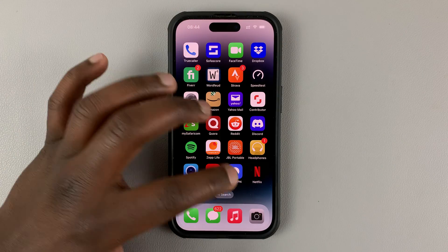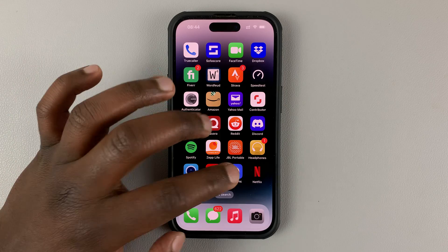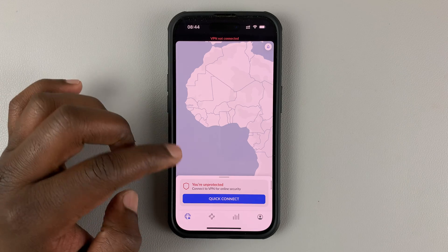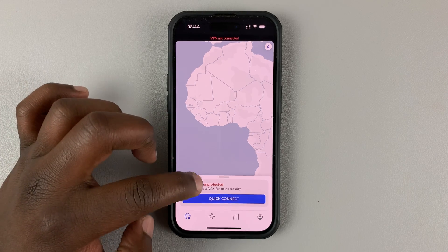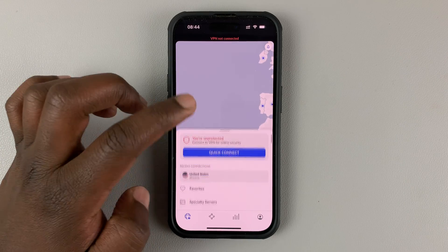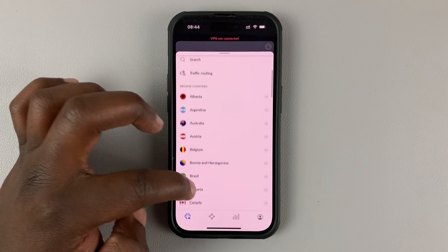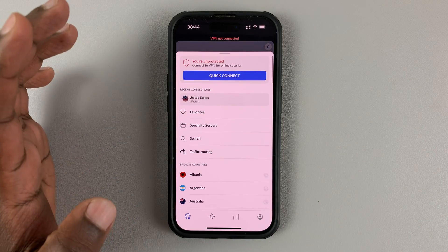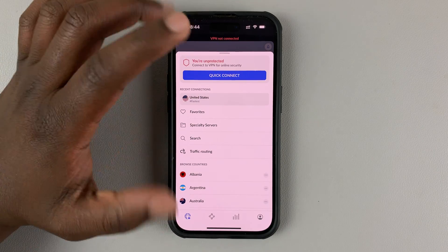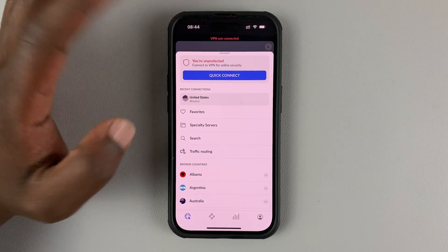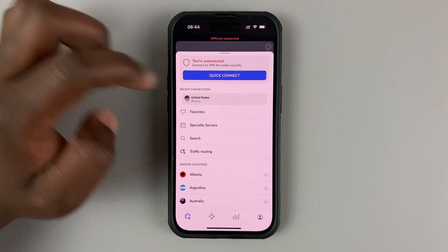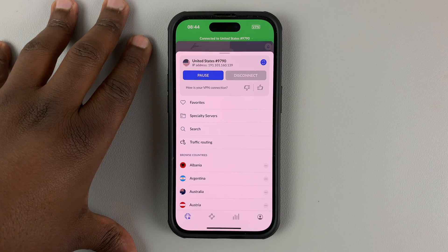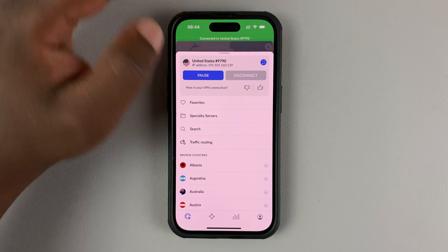With NordVPN, this is an app I installed from the App Store and then signed in with my account with a live subscription. As you can see, if I bring up this menu, I can scroll and choose from any of these countries. Currently I'm in Kenya, but if I want to have my iPhone reroute its traffic through the US, I can simply tap on that — which basically tricks the whole phone into thinking it's in the US. So currently I'm connected to the US and the VPN is active.